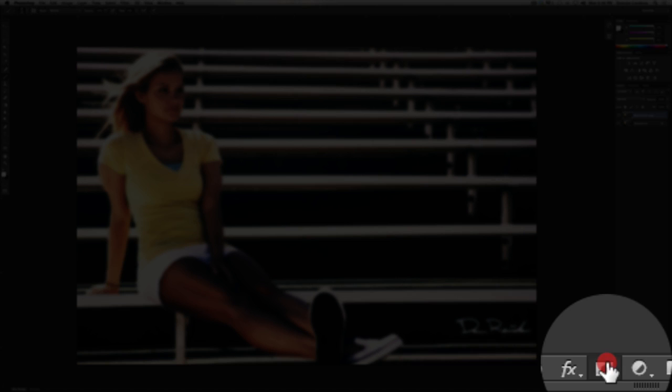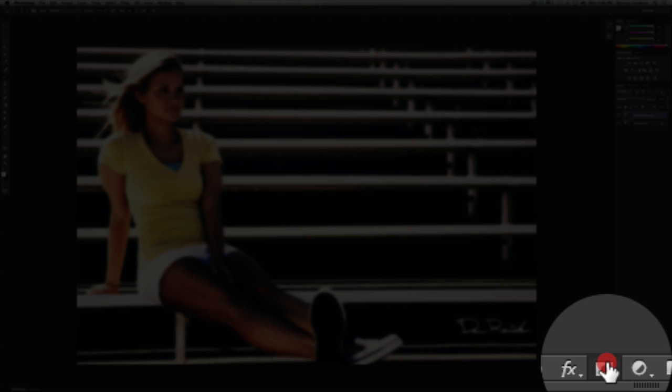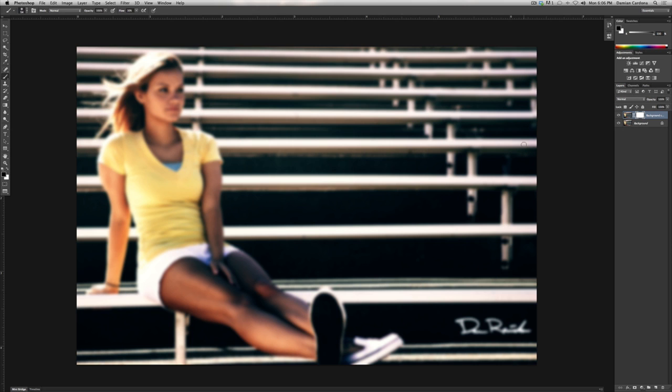Now what we're going to do is create a layer mask. The layer mask right now is all white, which means the effect is taking place on the full photo, as you can see.